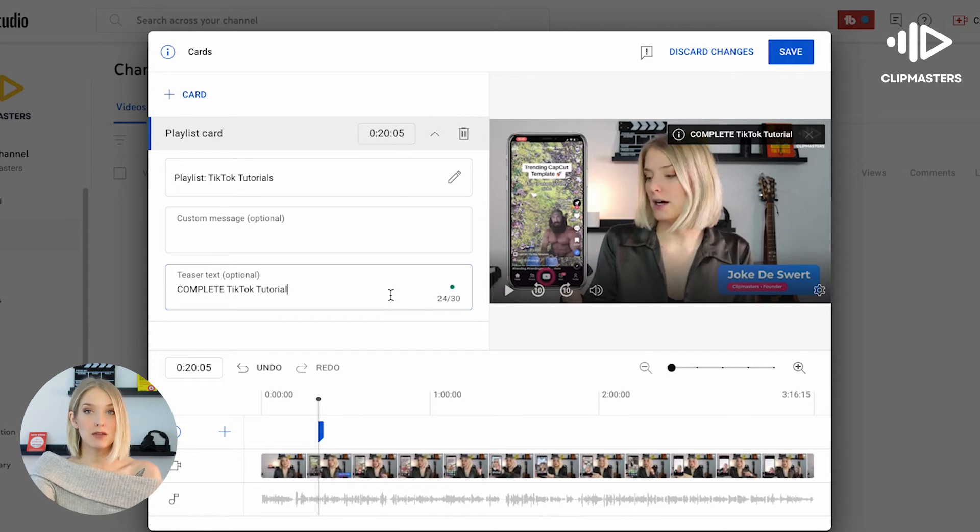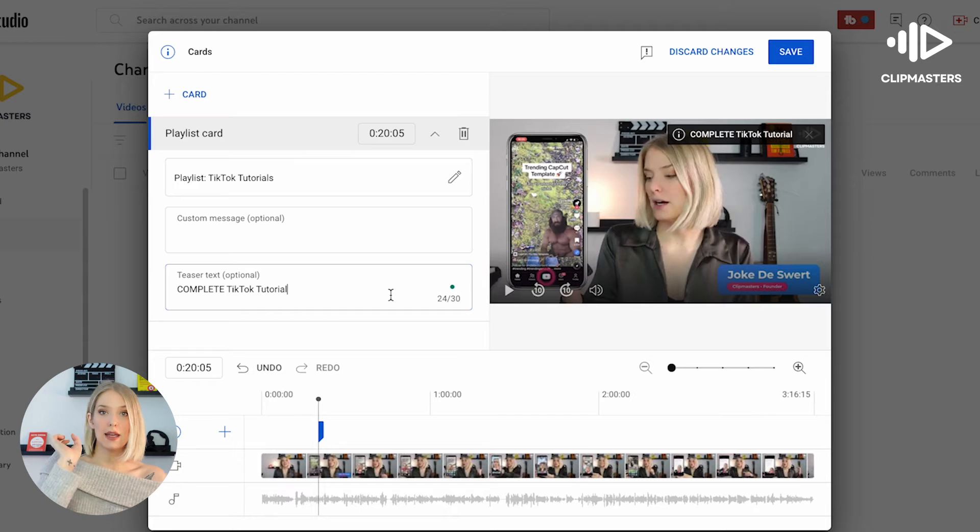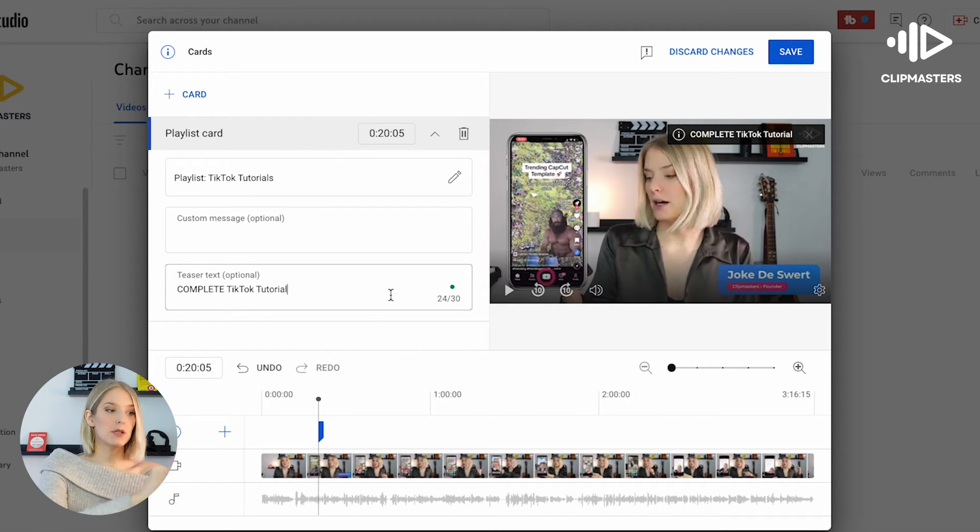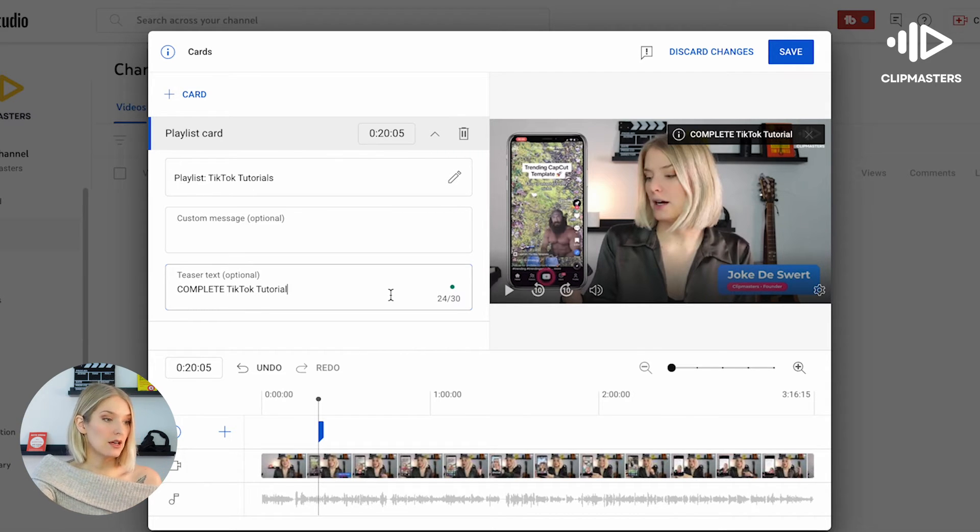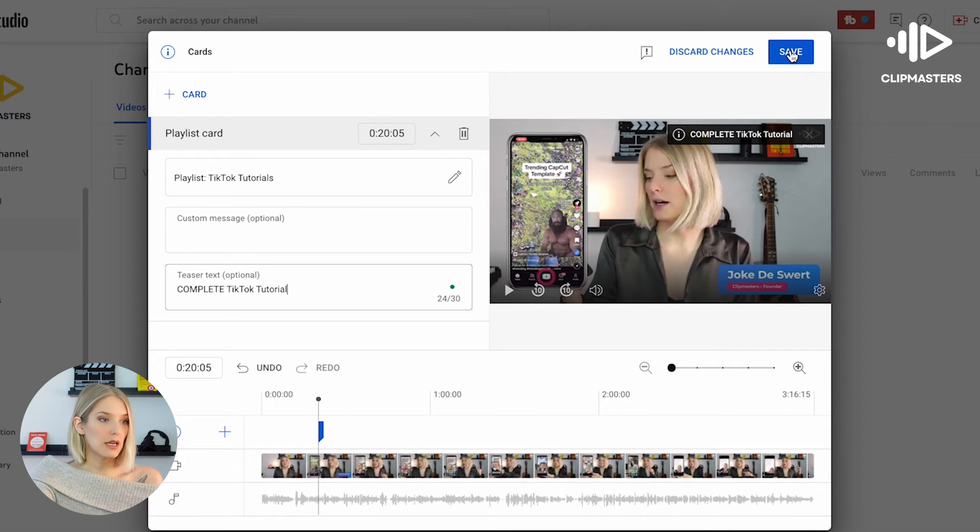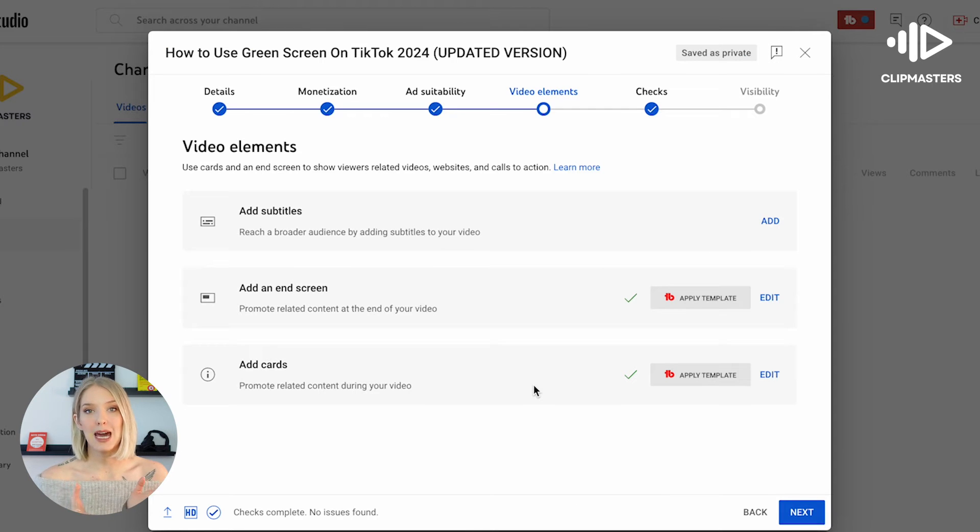You can even add emojis if you want to. Let's say you want to add a fire emoji or a camera emoji. You can simply copy and paste it in there. It will work. So then you simply click on save, and now our card has been added to that video.